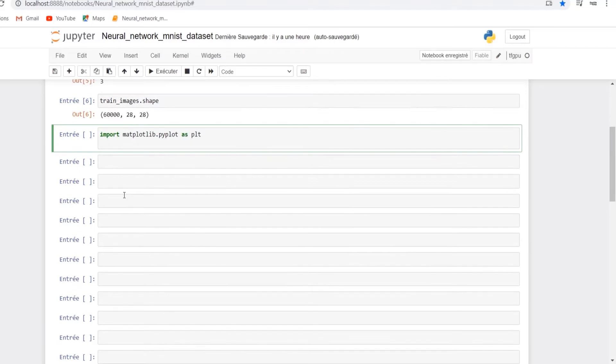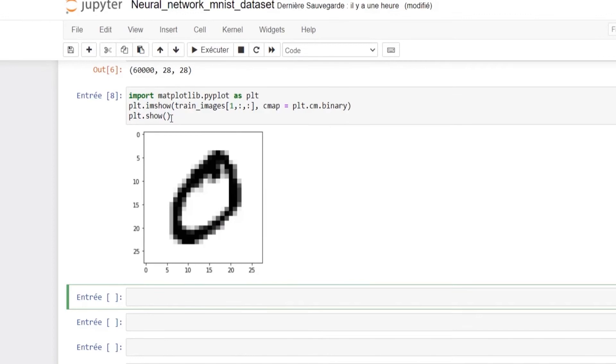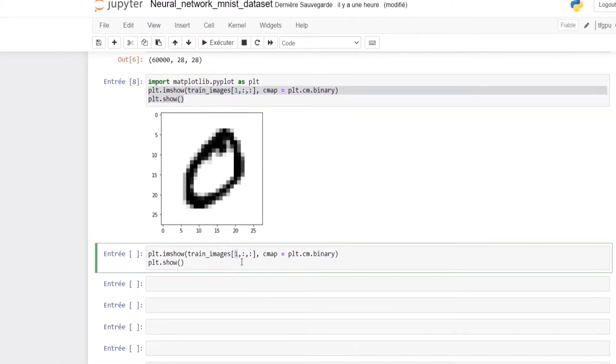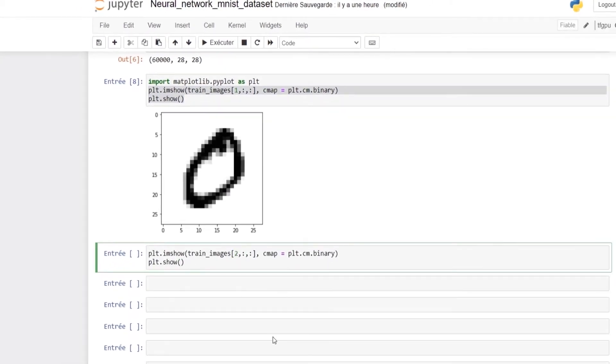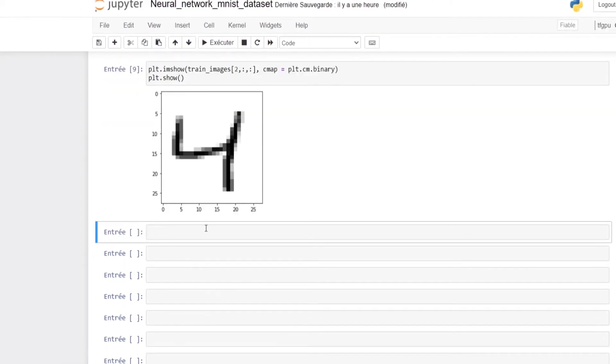Let's use matplotlib to visualize the second image which has index 1. The image shows the digit 0. Let's repeat the same for the third image and this time it plots the digit 4.